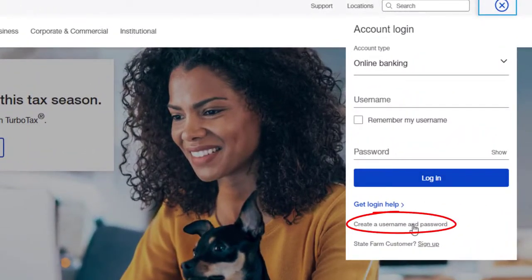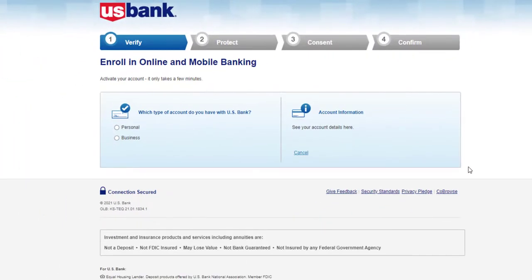Create a username and password. It'll take you to this page where you'll have to select which type of account you have with US Bank.